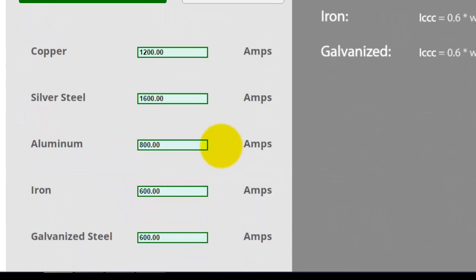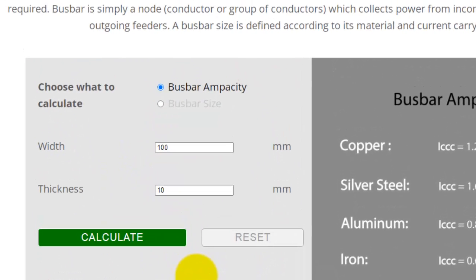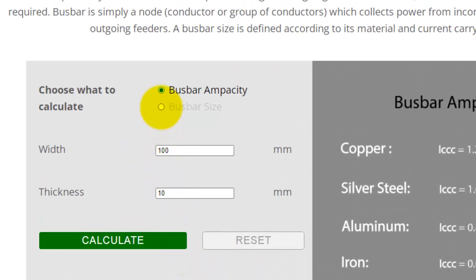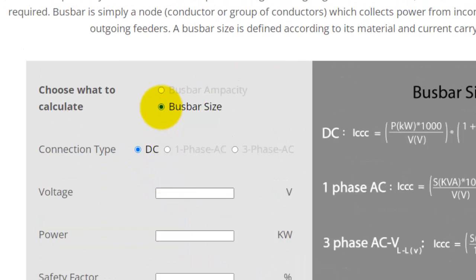You can see the current capacity of different materials, which include copper, steel, and aluminum. Now select bus bar size.